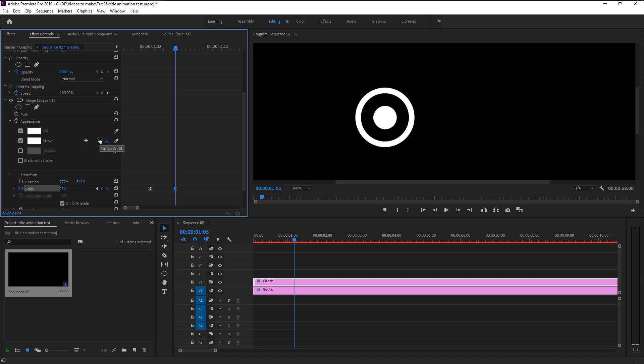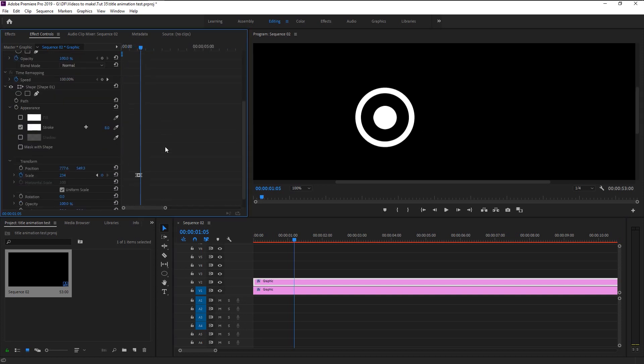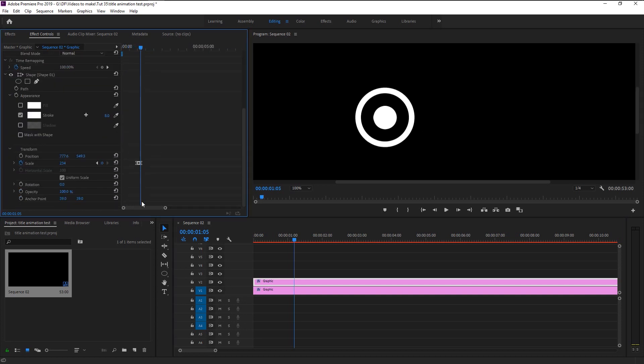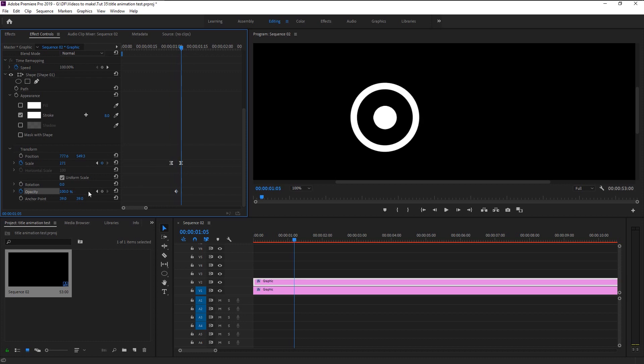Zoom in and place the indicator right in the middle of our scale keyframes. Keyframe the opacity and take the indicator to the end of scale keyframe and bring down the opacity to zero. This will give us the fade out effect. Let's play it.